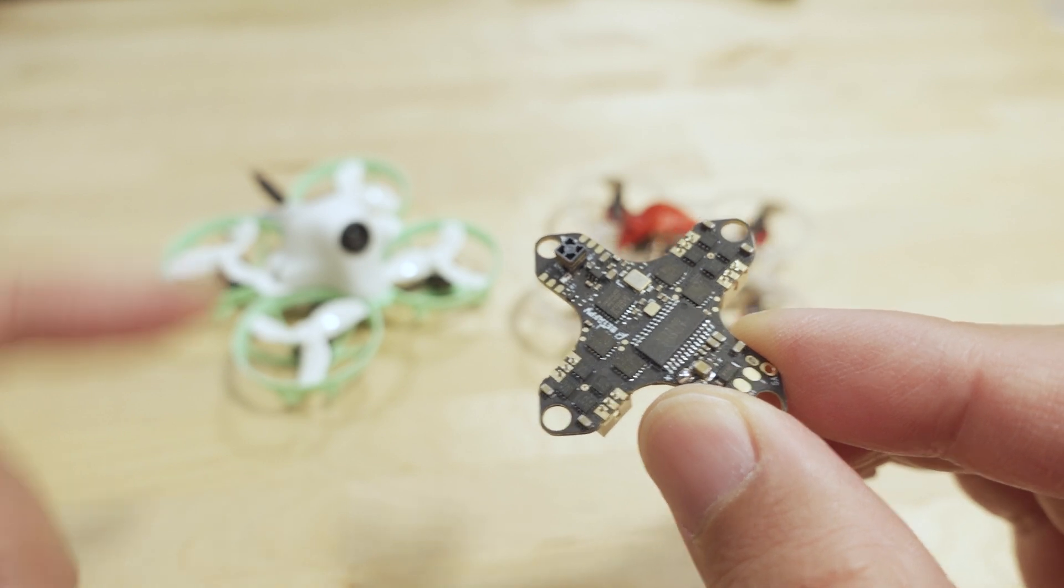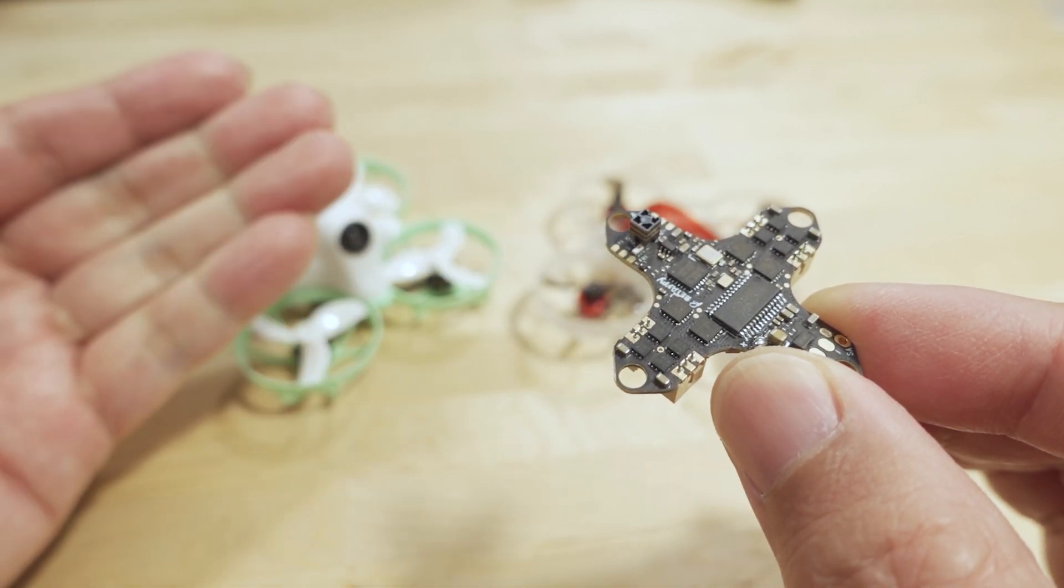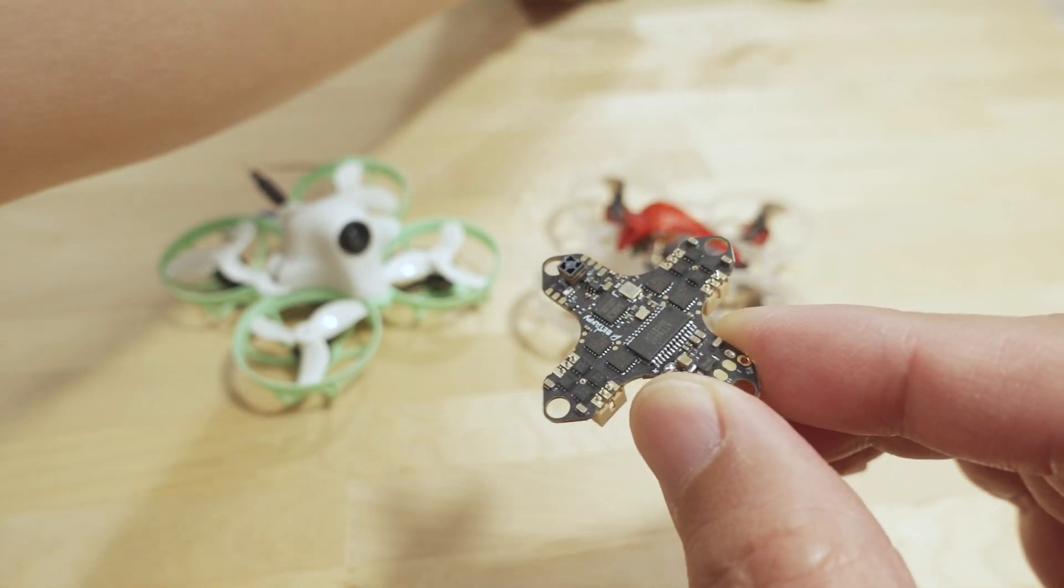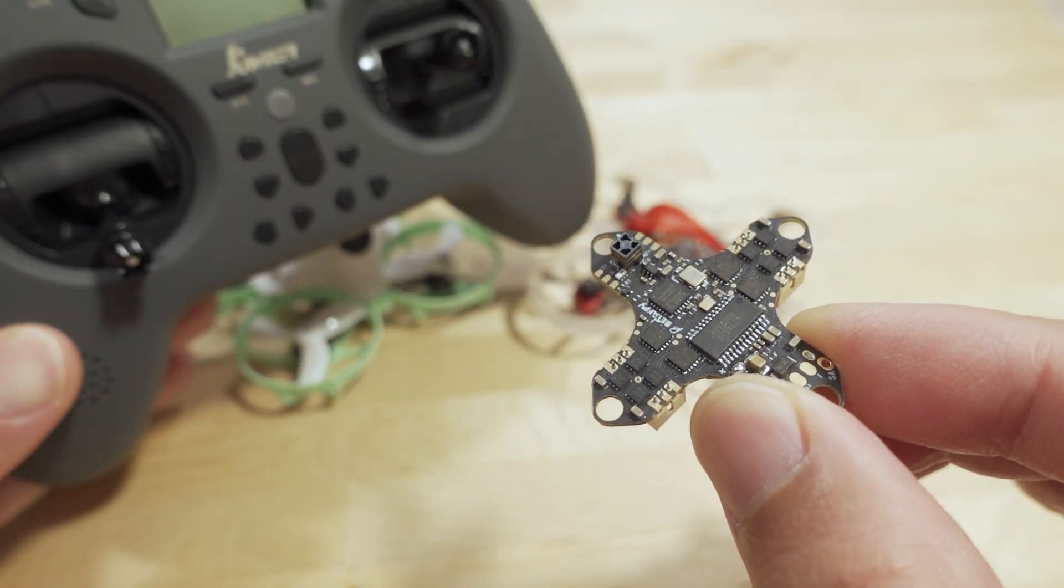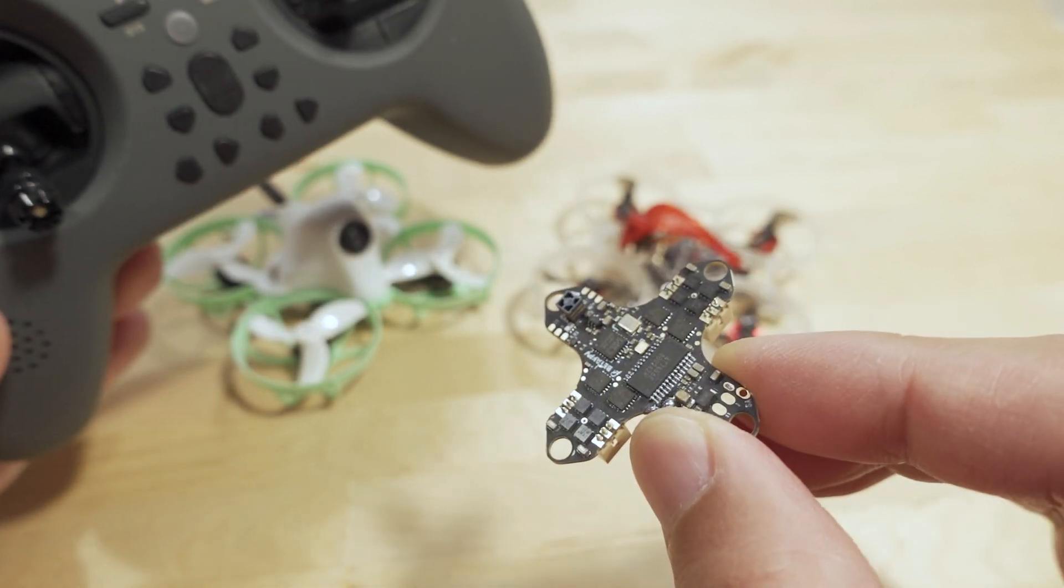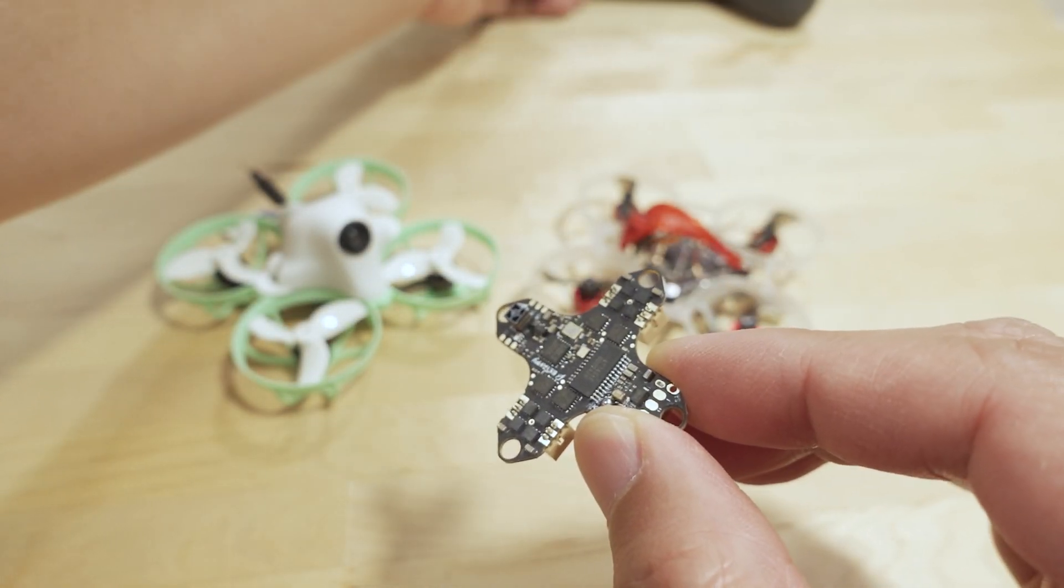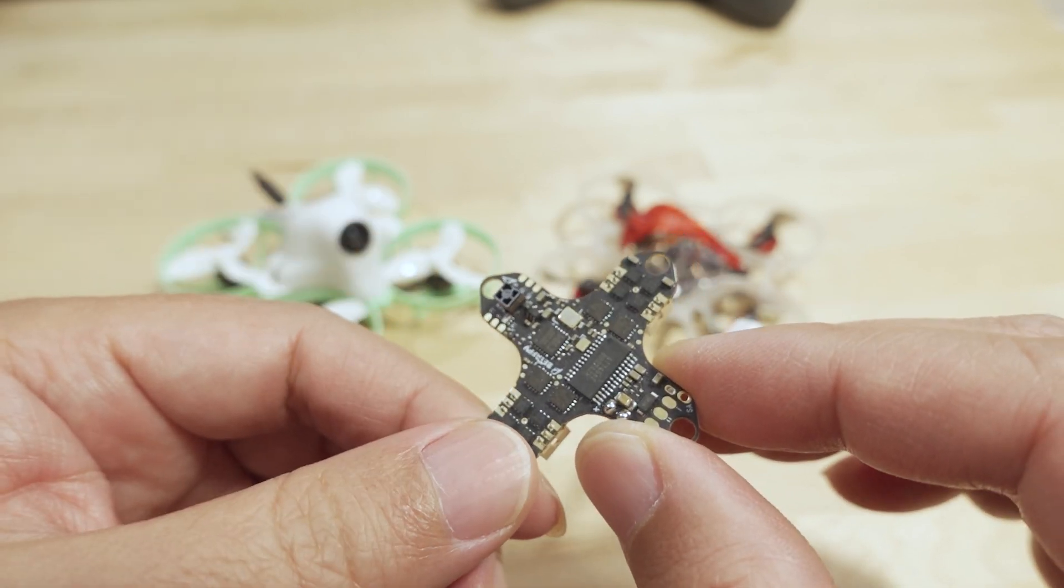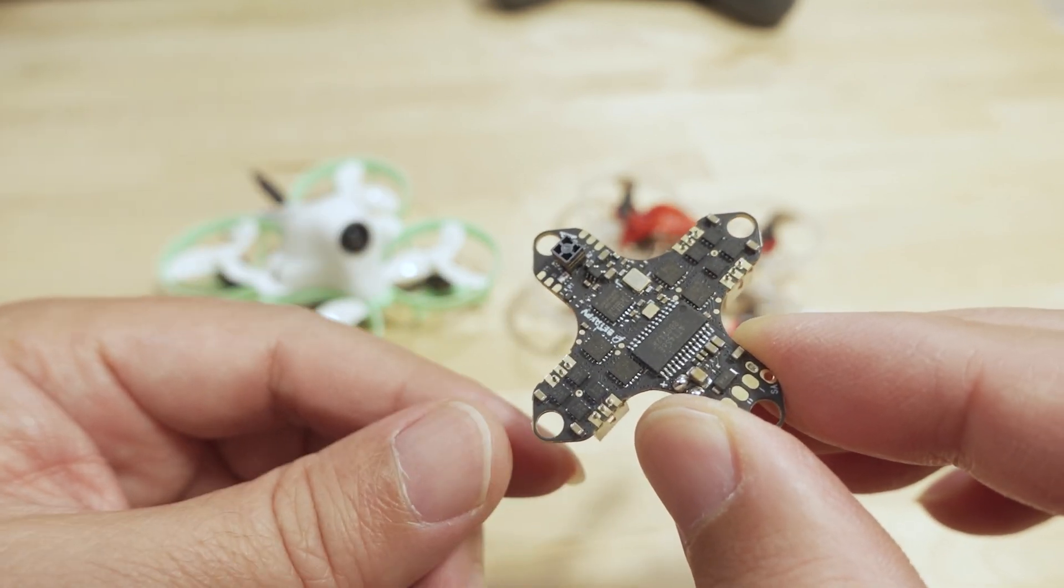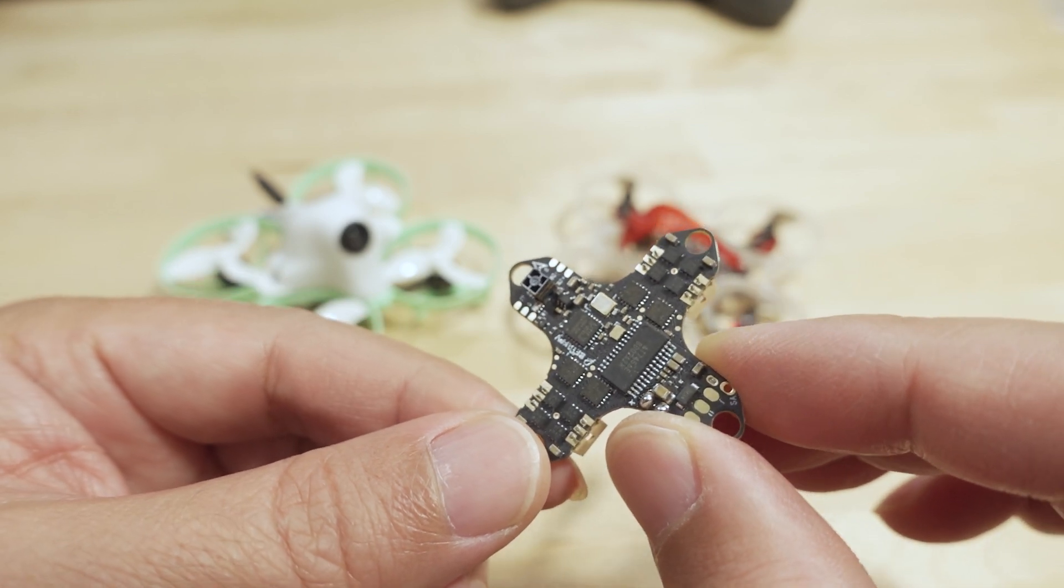If you are connected and bound to the receiver and you have your transmitter turned on, so here's the Jumper T-Lite v2 ExpressLRS. If this is turned on and this is bound to this receiver while you're flashing, there's a pretty decent chance that it's going to brick the ESC.